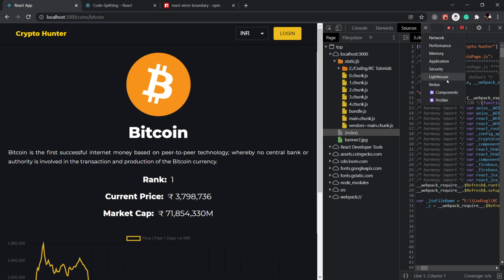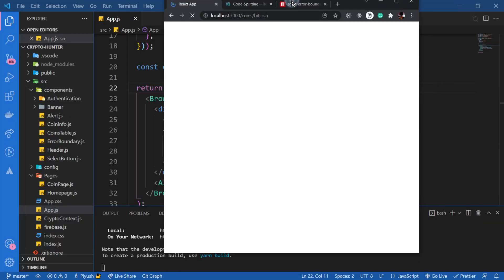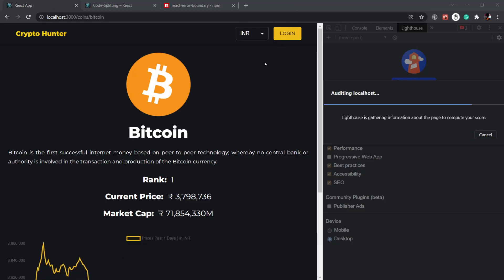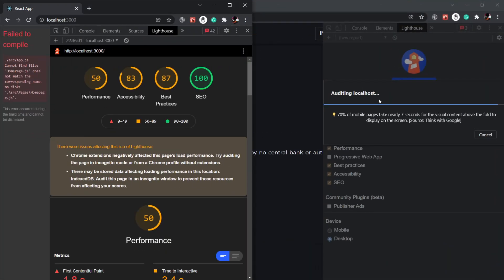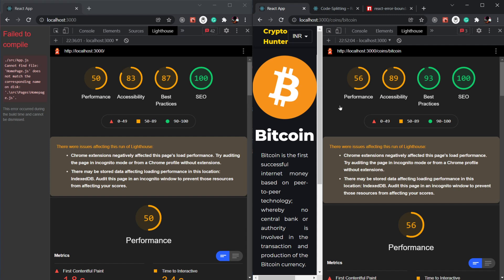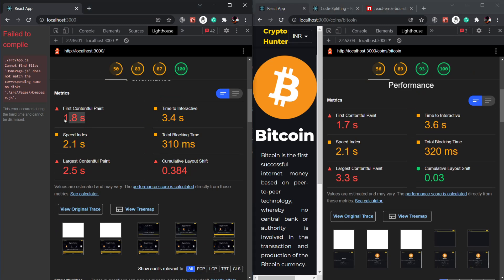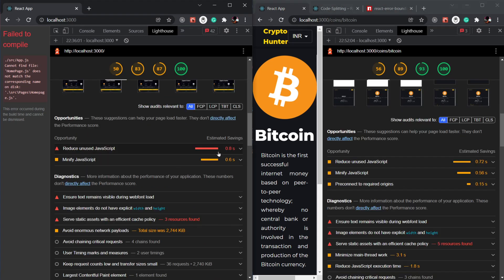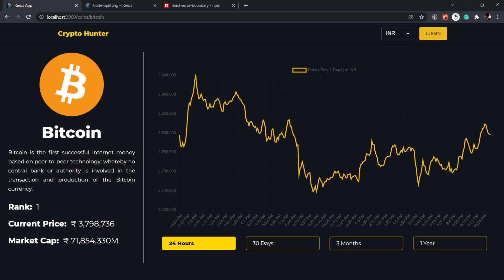Let's go to Lighthouse and check how much improvement we made. I'm going to generate a new report and compare it with the previous one. There's a decent increase in performance. Performance went from 50 to 56, and best practices improved as well. Looking further, the first load time went from 1.8 seconds to 1.7 seconds, and we've reduced unused JavaScript and minified our bundle. This is how you do code splitting in React.js to improve the performance of your apps.